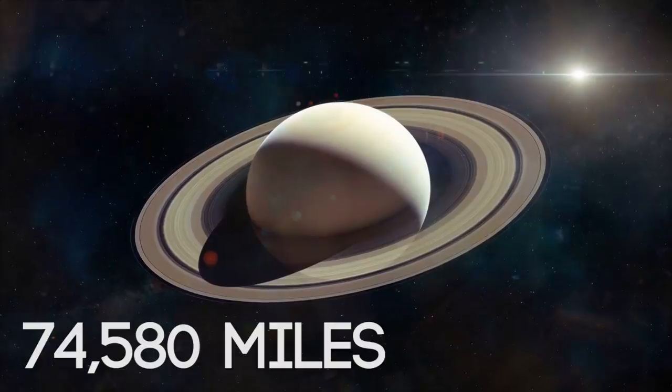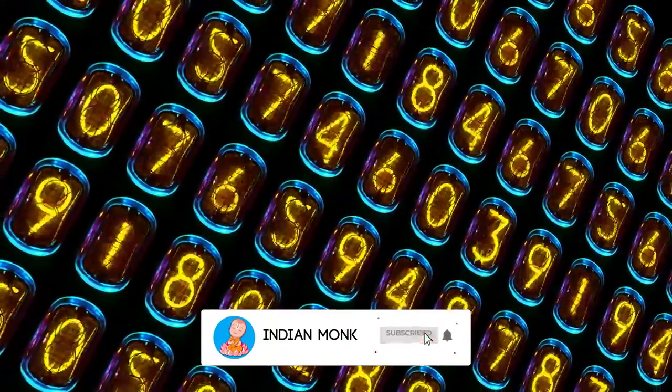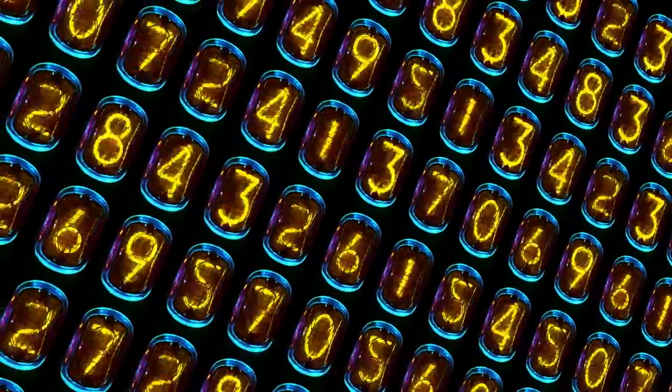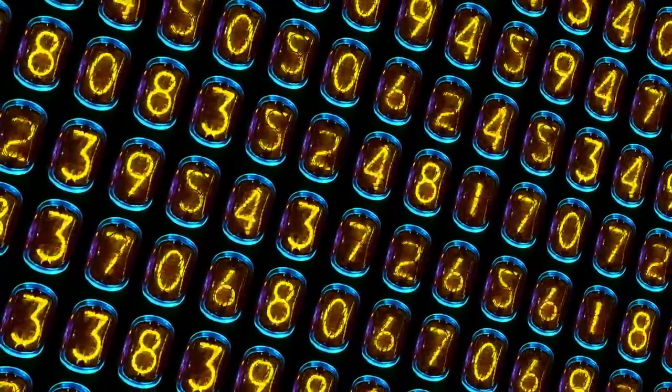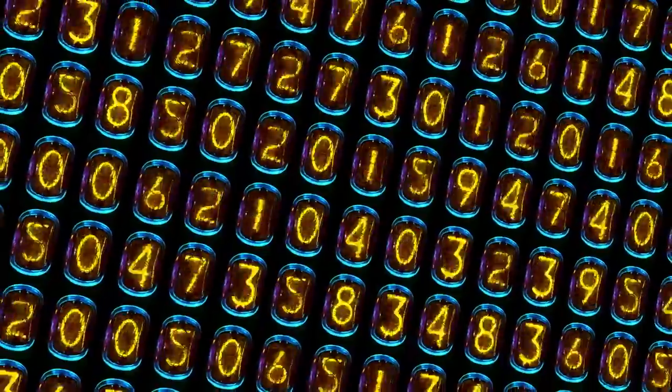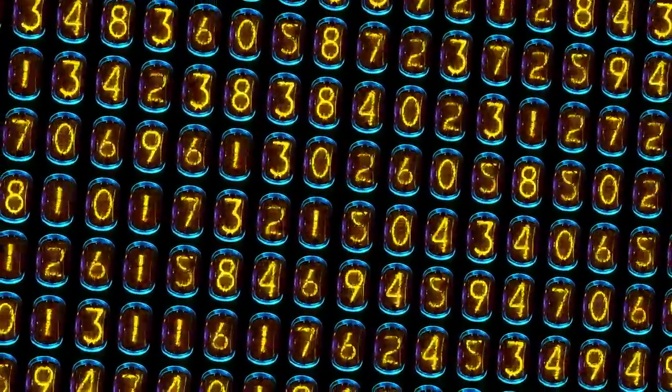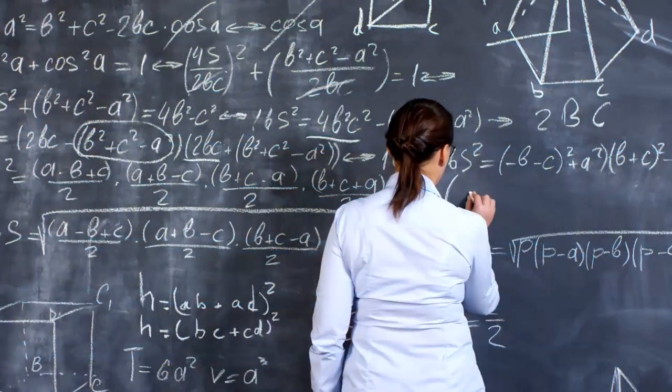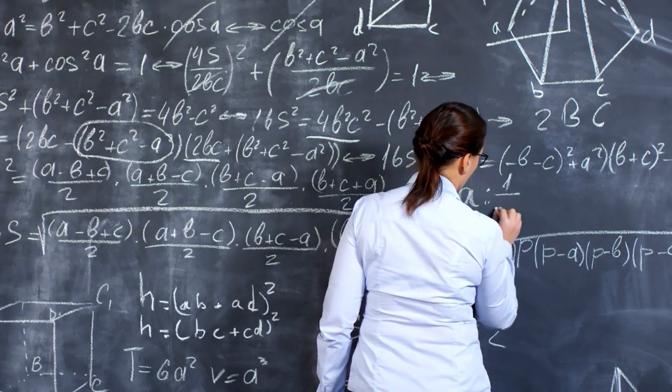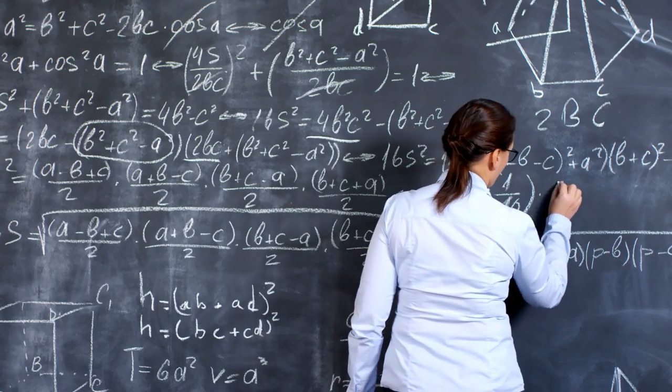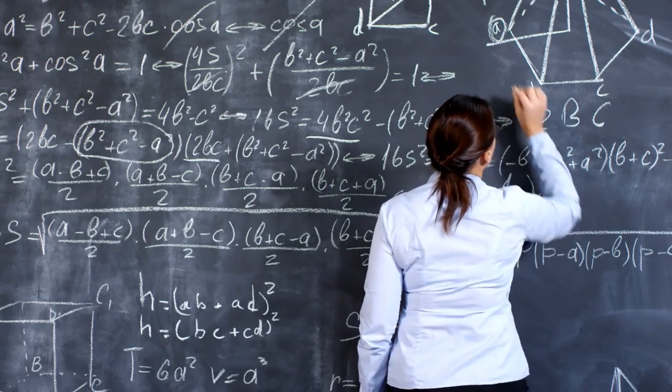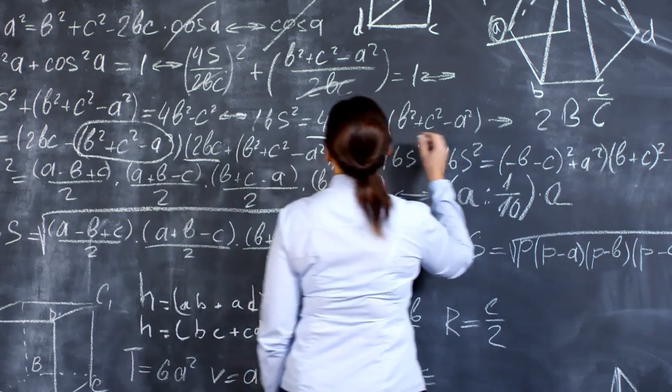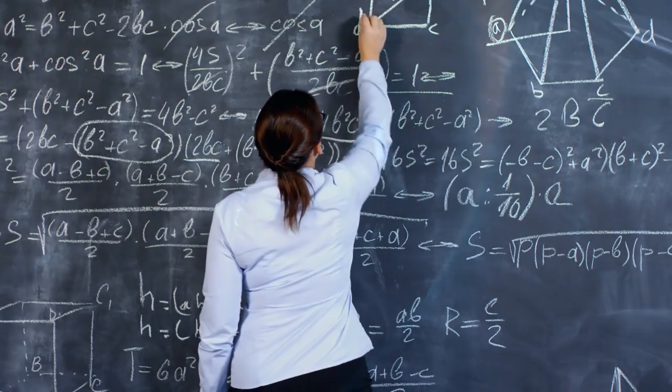In addition to inventing the decimal system, the zero, and standard notation, which gave ancient Indians the ability to calculate billions when the rest of the world struggled with 120, Surya Siddhanta also contains the root for trigonometry. Uses sine jaya, cosine khojaya or perpendicular sine, and reverse sine utkarma jaya for the first time.